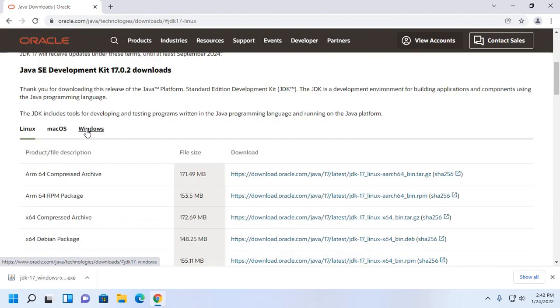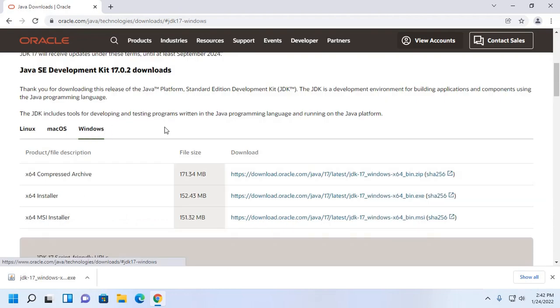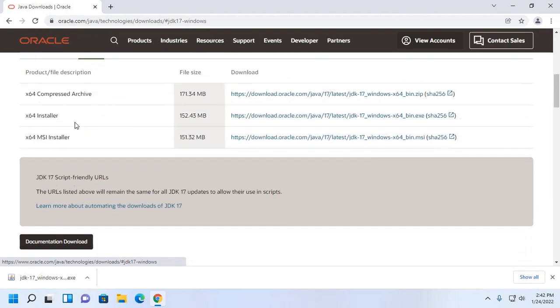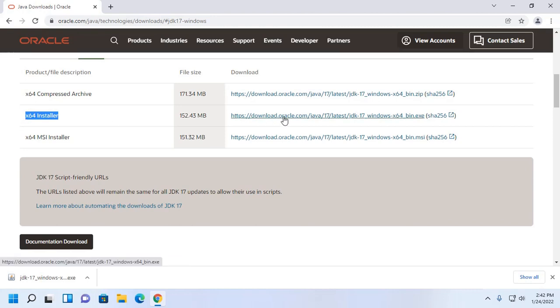Select the tab Windows and then download JDK installer for 64-bit operating system. Click here to download.